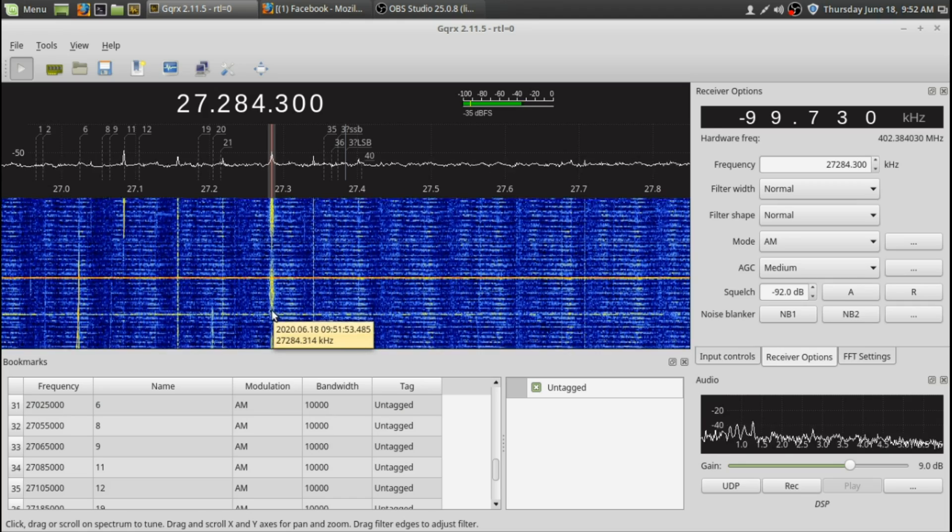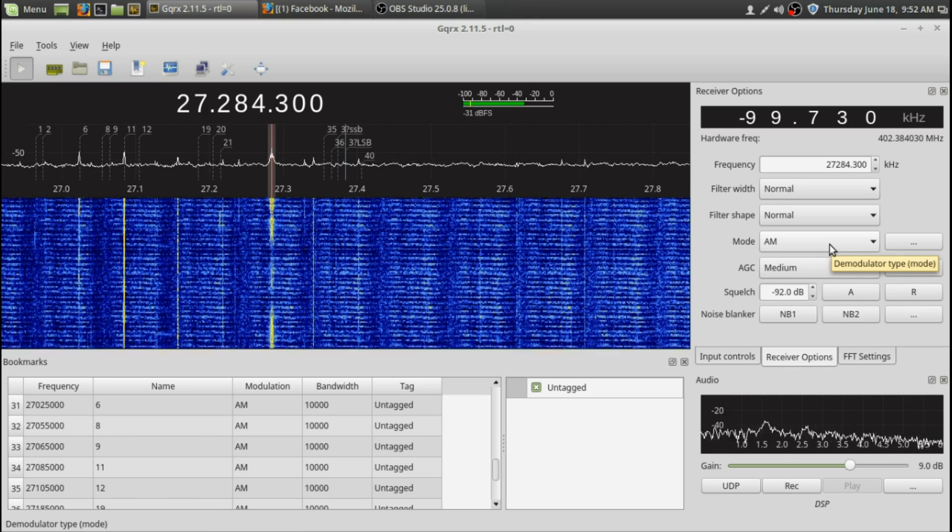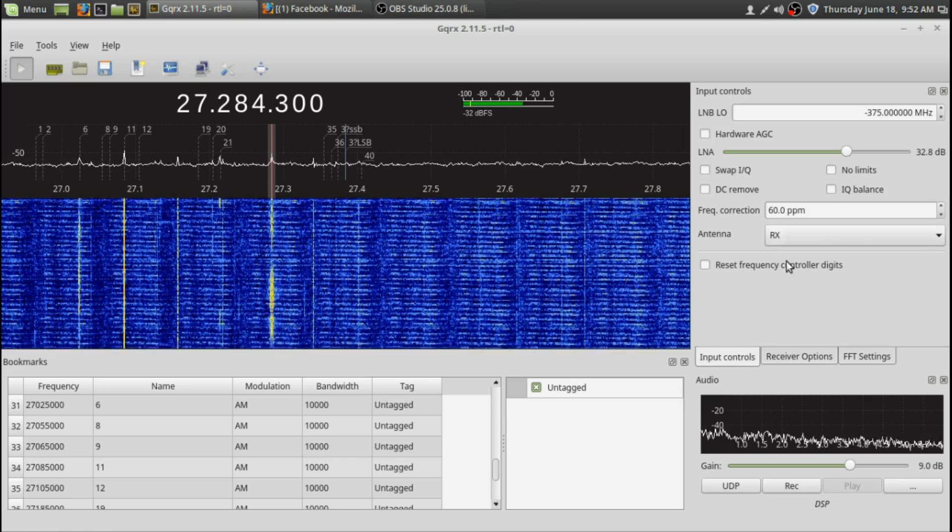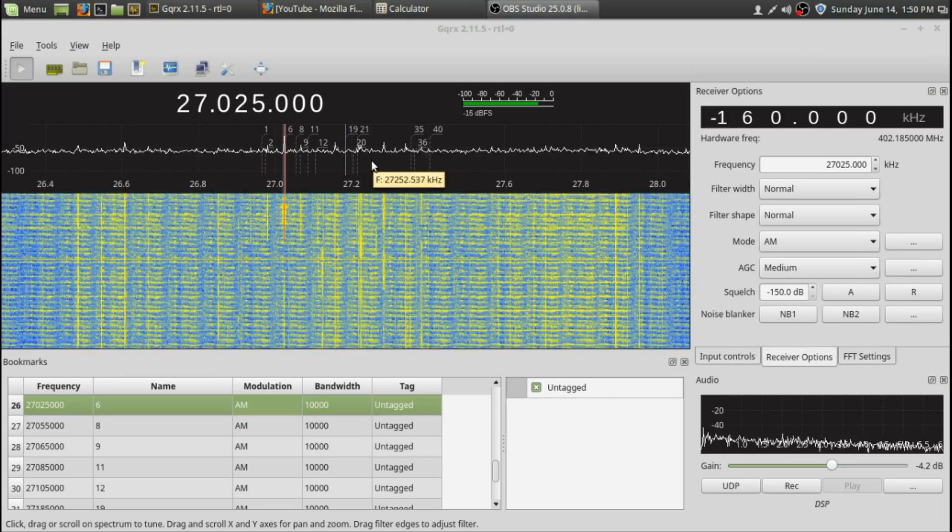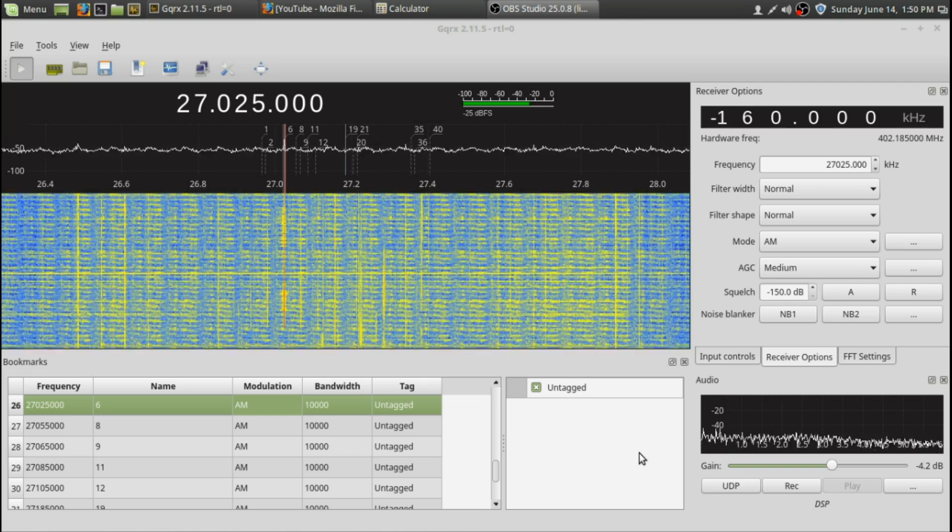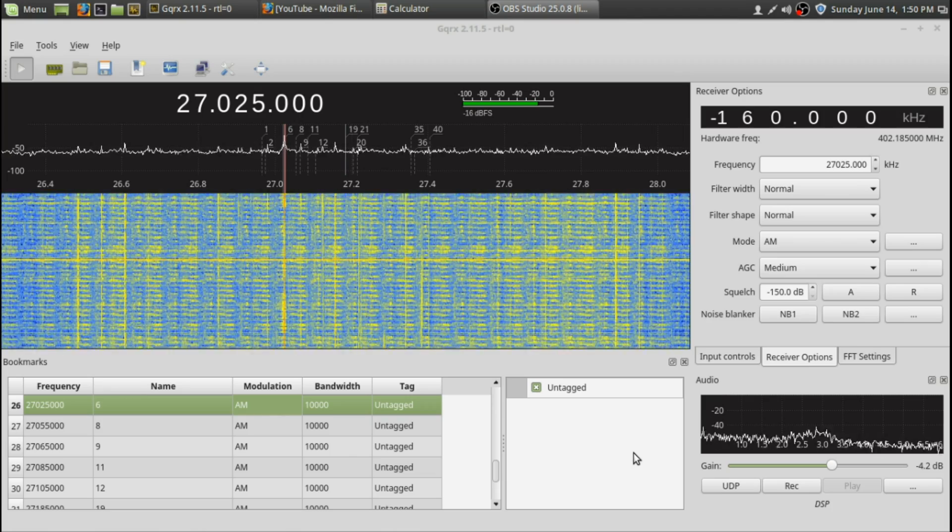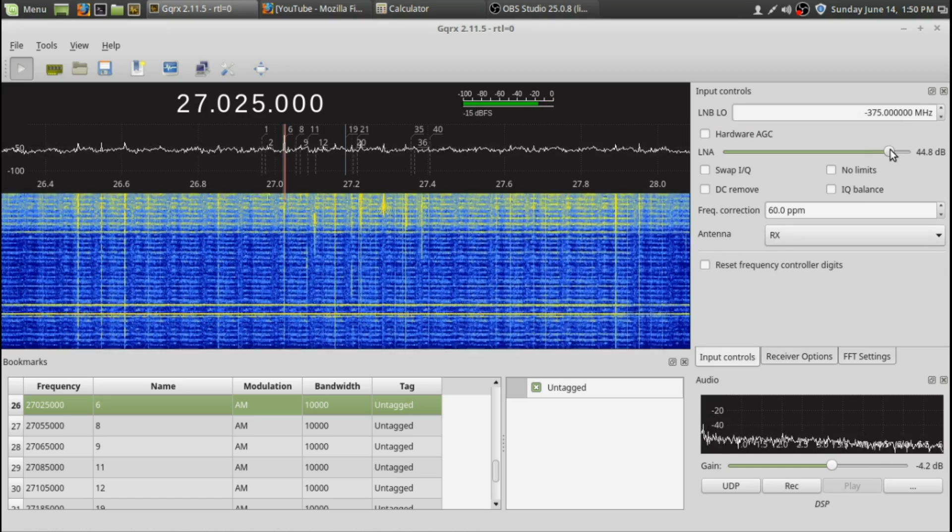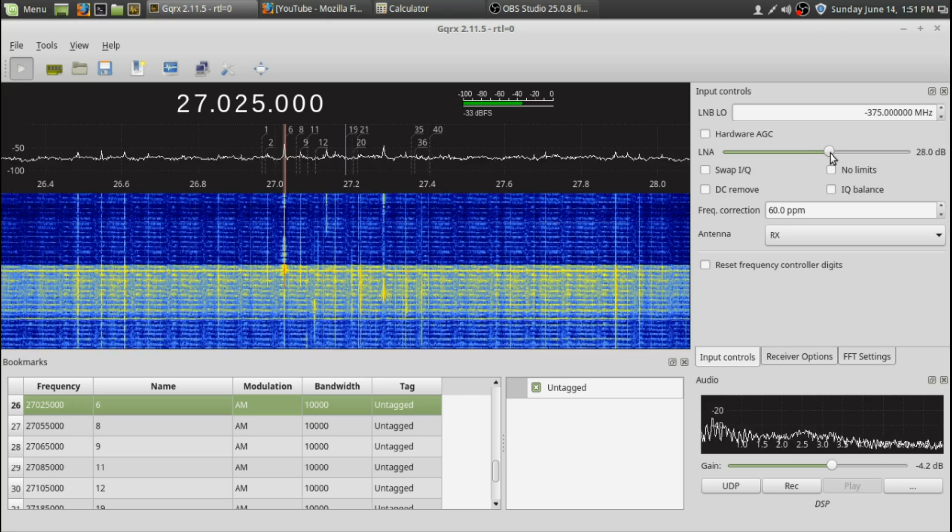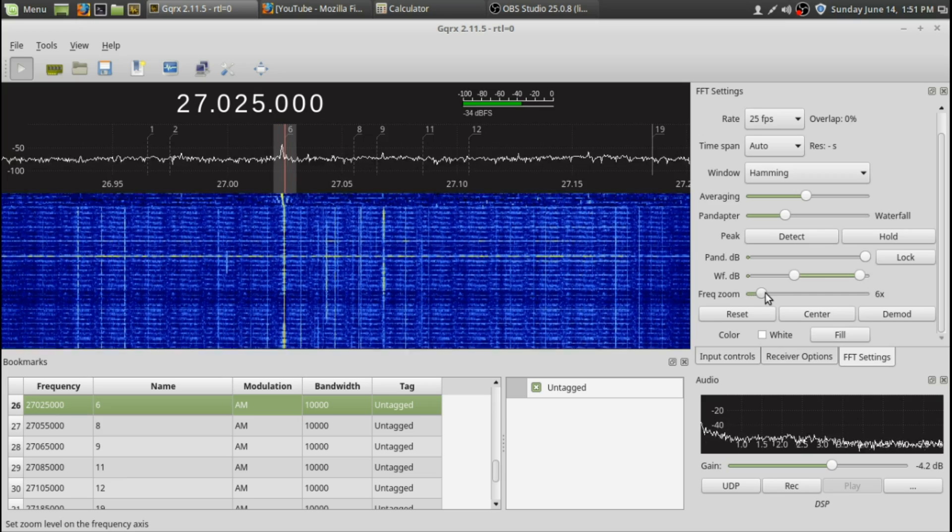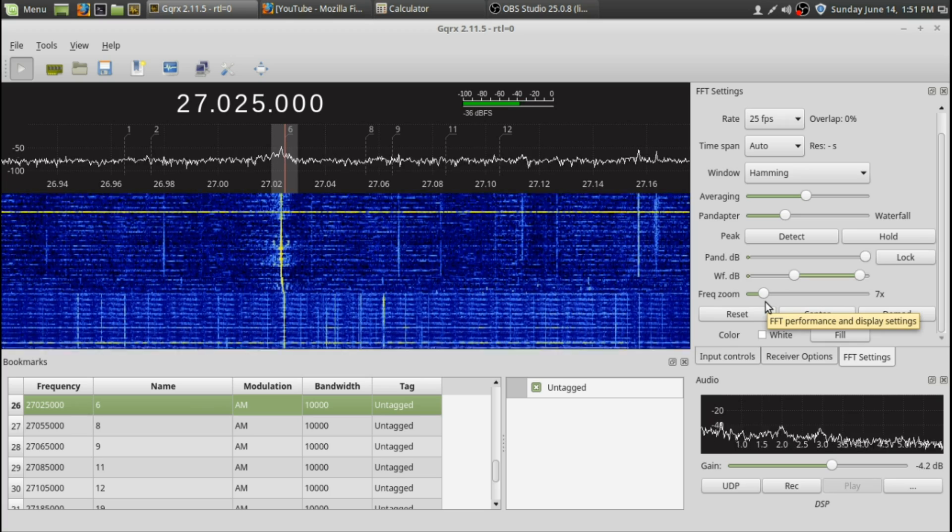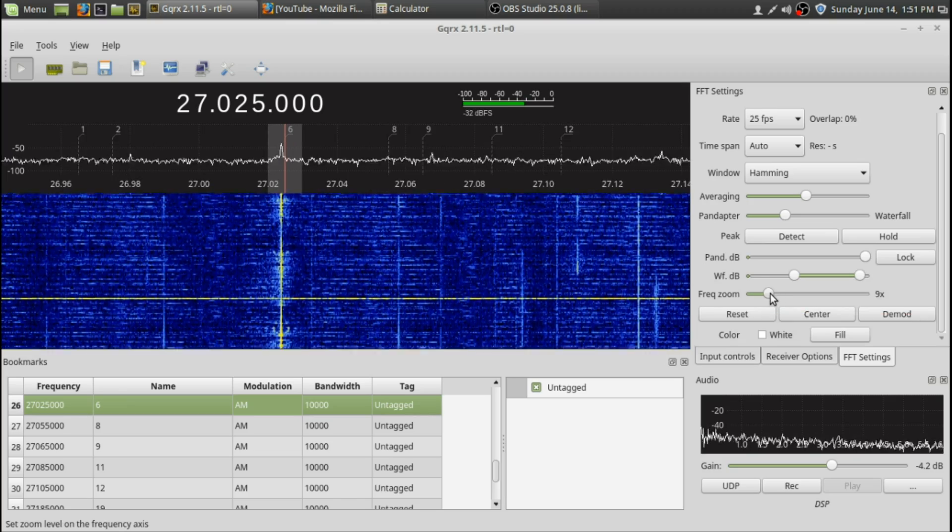[CB radio conversation example: operators using call signs like Jailbird, discussing locations around WDC and the Carolinas, using CB terminology like 'one John Deere antenna to another,' demonstrating typical CB radio communications and slang]